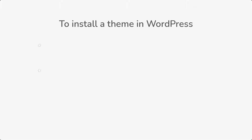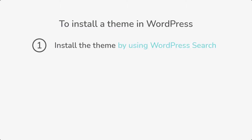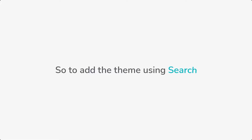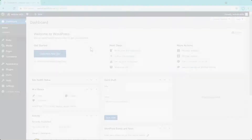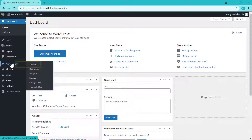To install a theme in WordPress, there are two methods. The first method is to install the theme by using WordPress search. To add the theme using search, all you have to do is go to your WordPress dashboard, then go to Appearance, and click Themes.